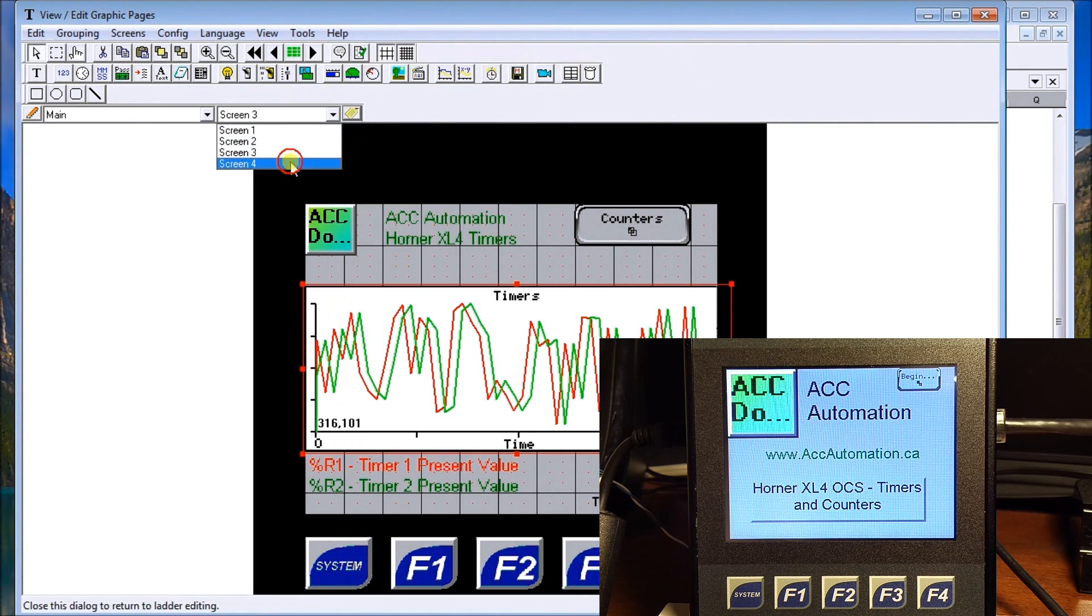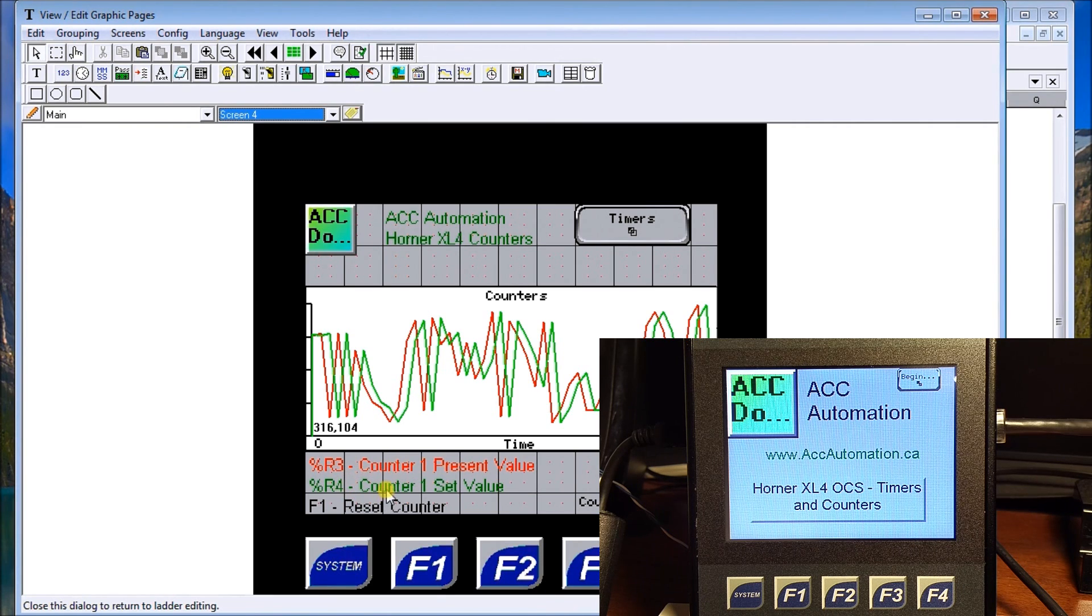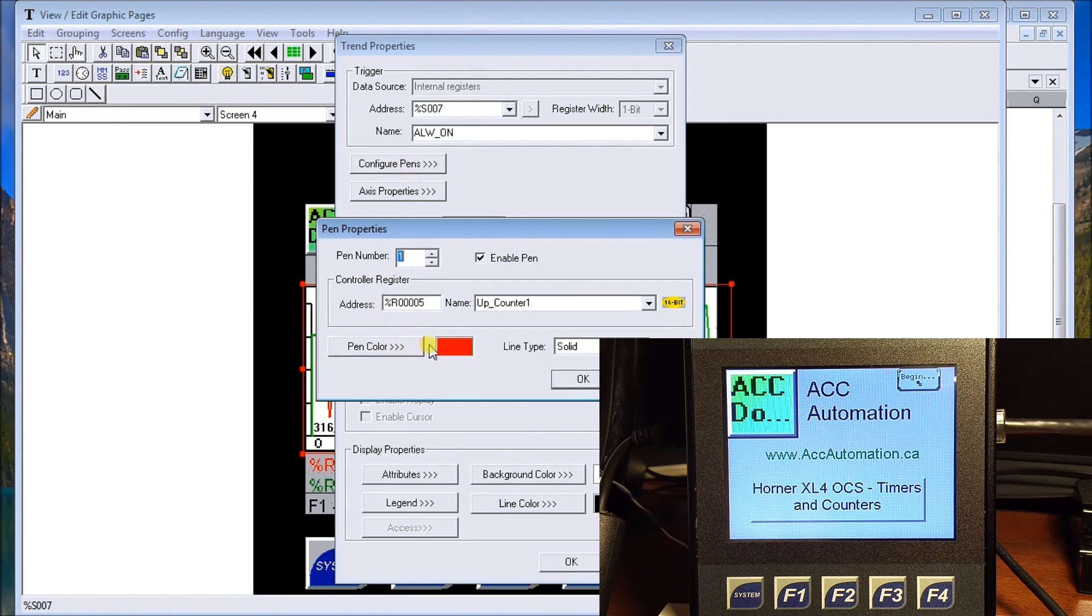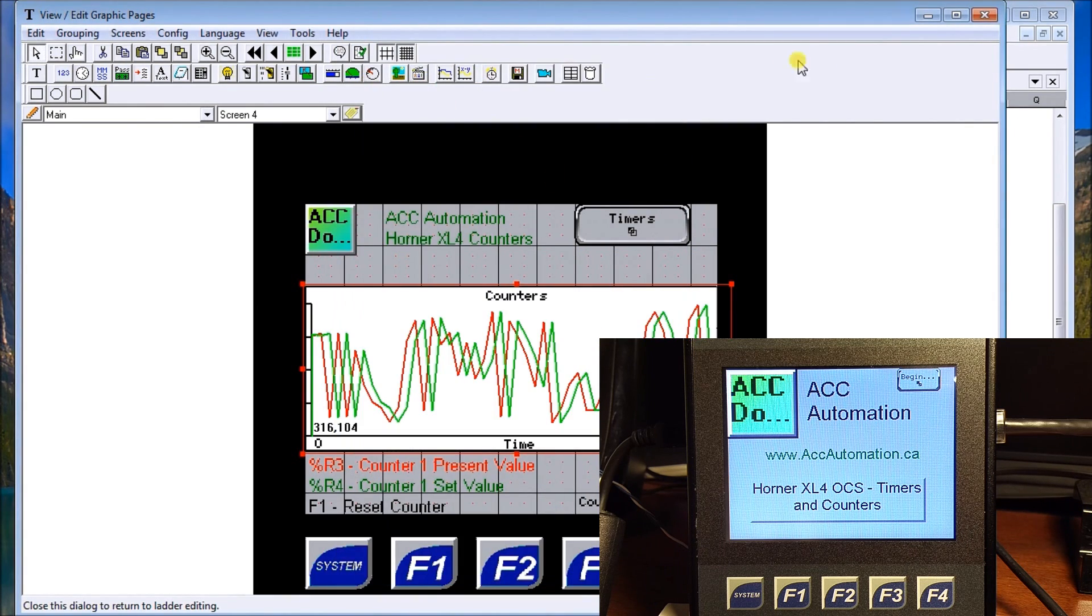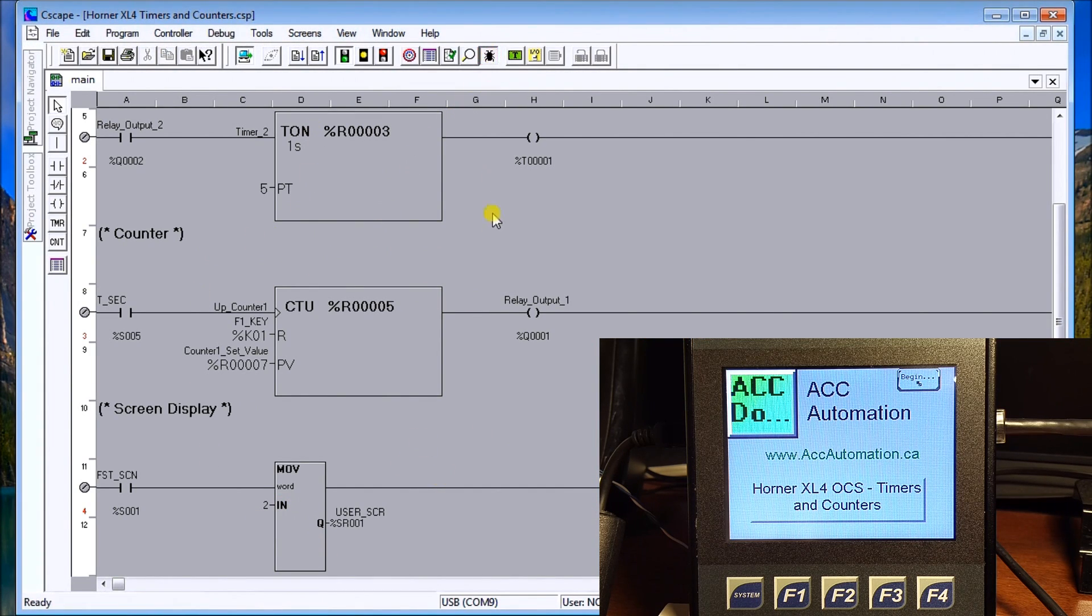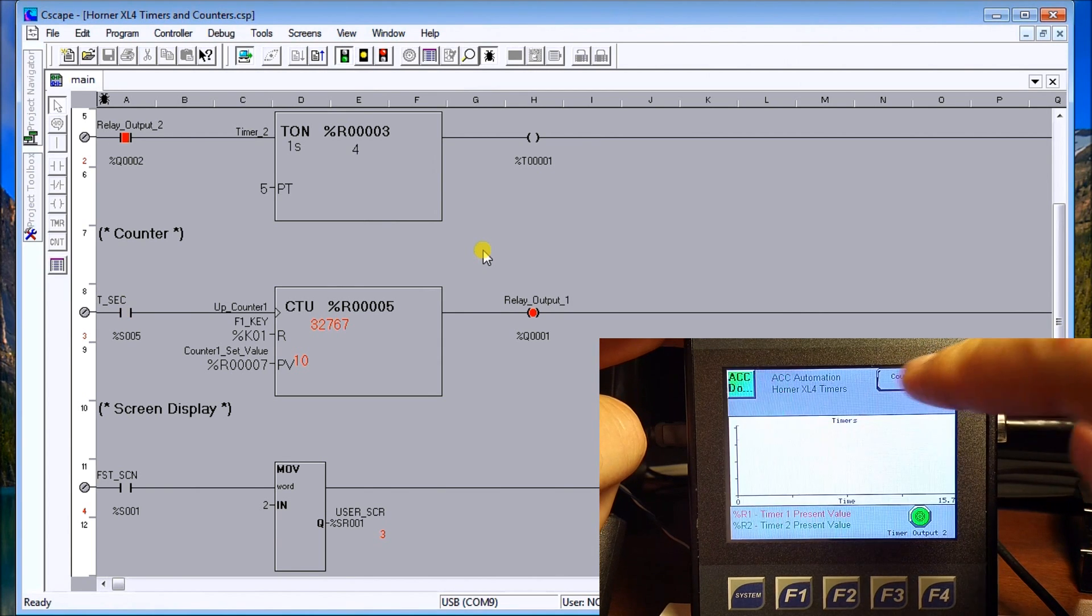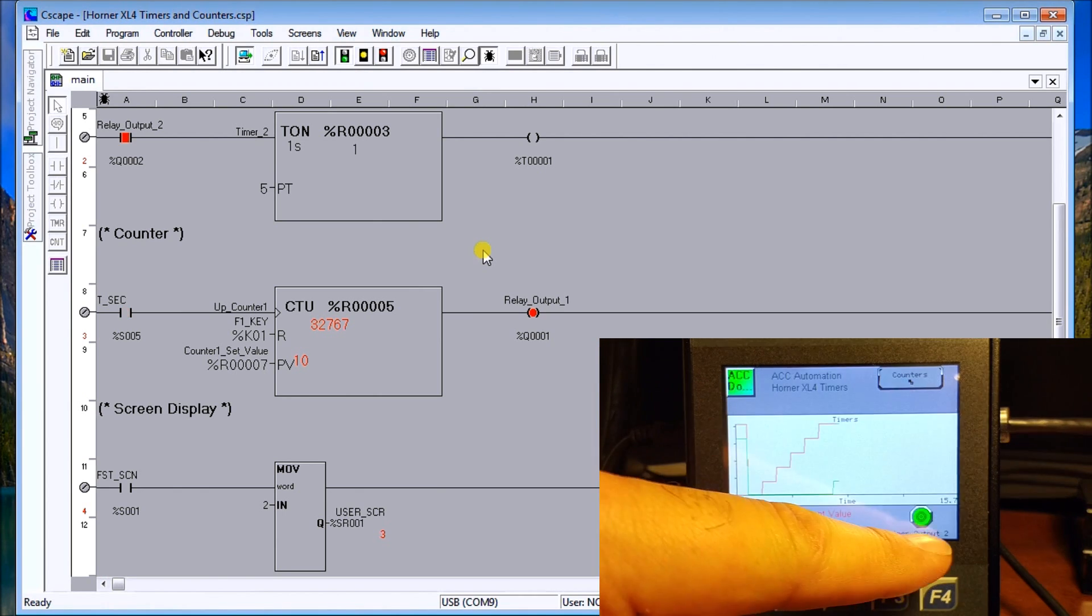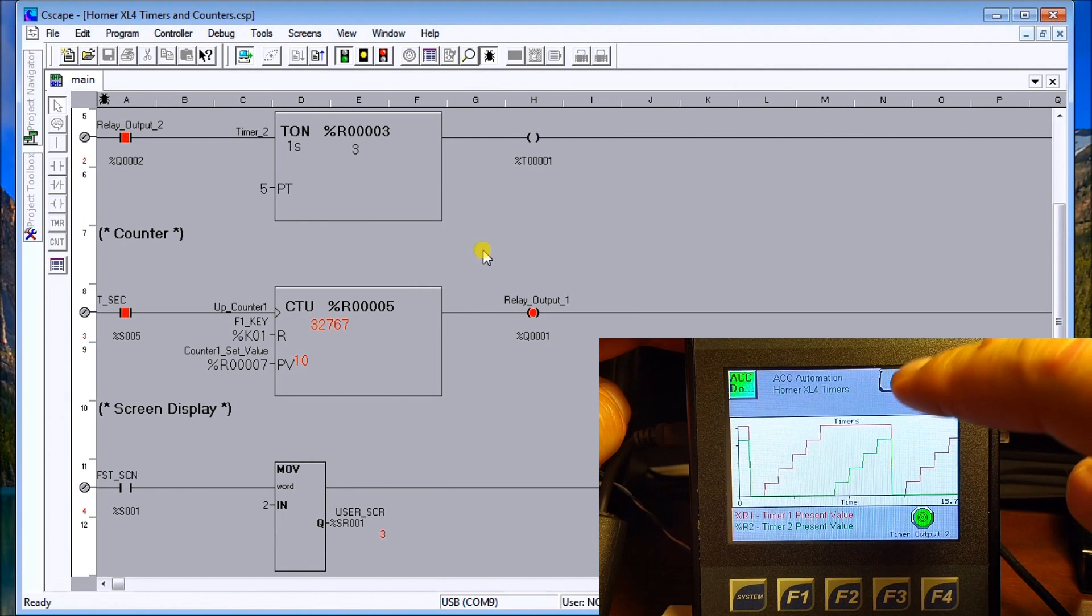Then if we look at screen number four, we have the counters. Register three is a counter present value and then the counter set value is register four. Again we can look at the configuration - the first one register five, and then we have the pen color red and then we have our green for our set value. Let's get out of that and back into our actual display. If we're going to run this program, we'll actually look at our screen here. We'll hit begin and there we have our timer. You can see we're timing up so we hit the output, the output turns on and then it turns back off again. You can see how this progresses.